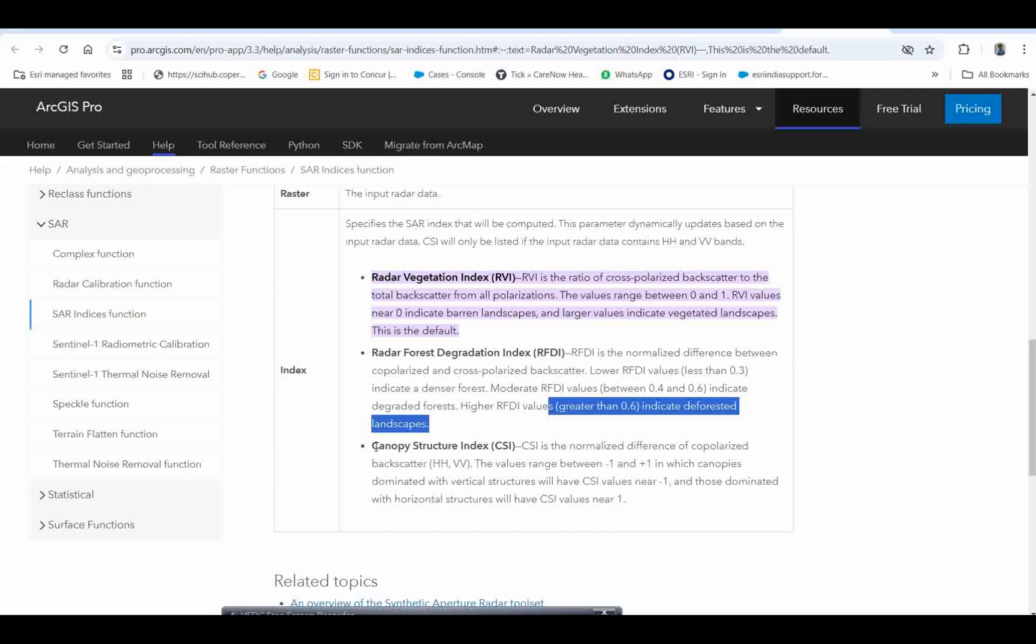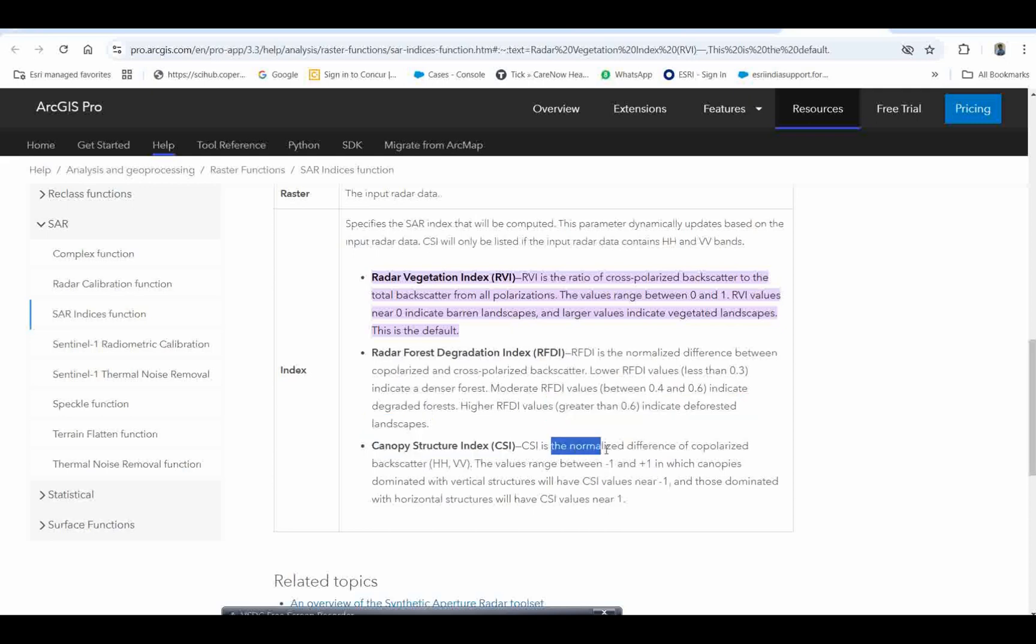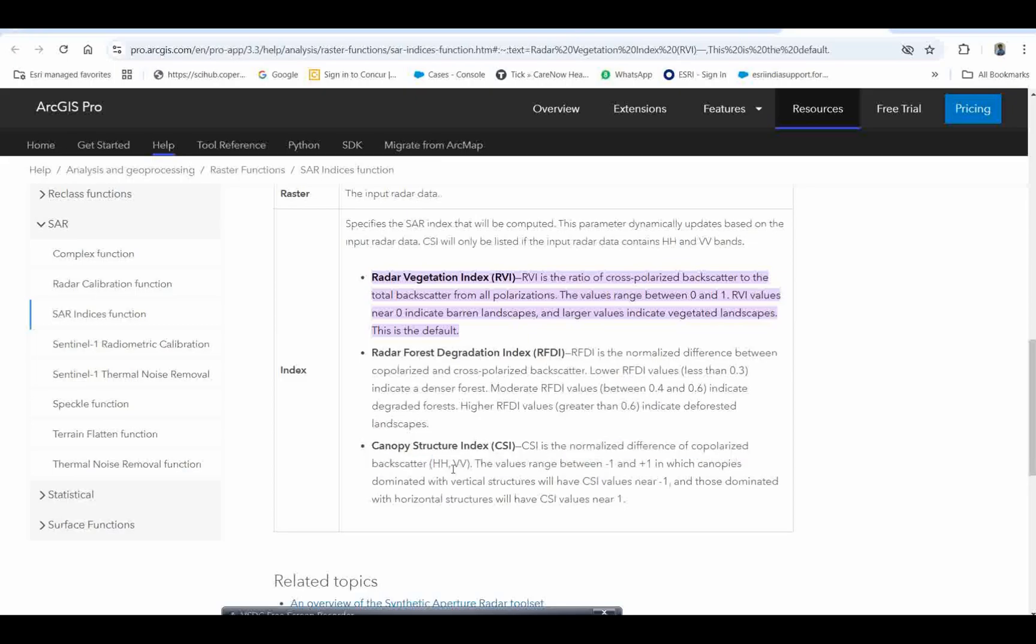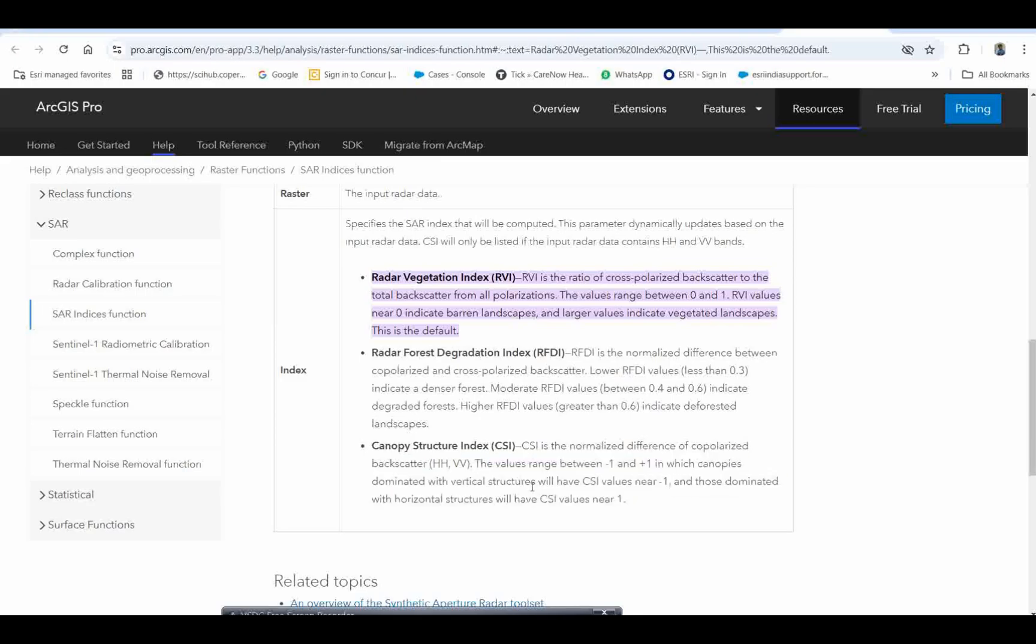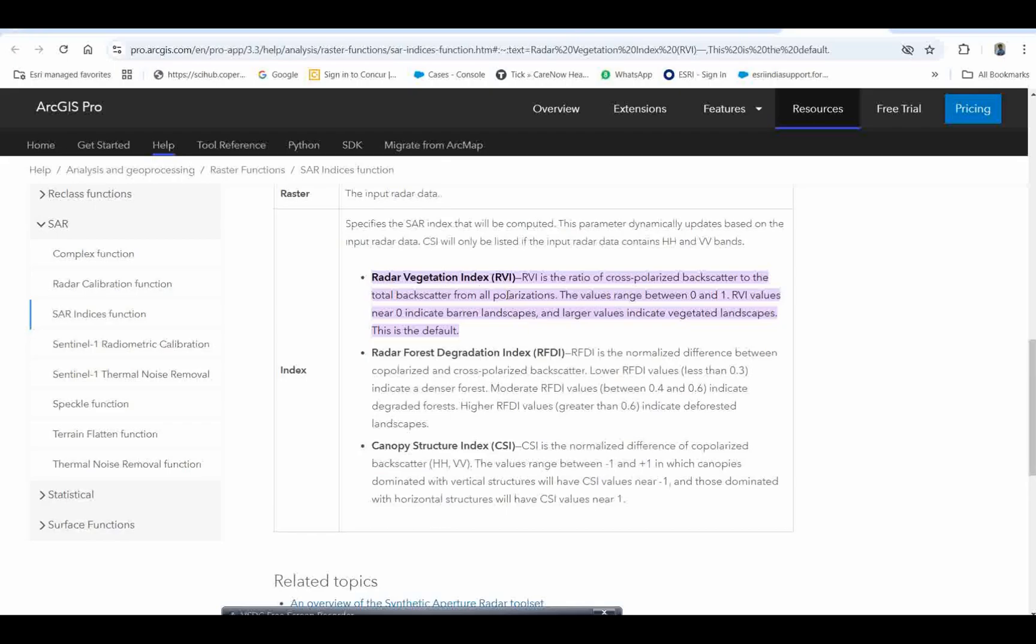Another is the canopy structure index, which is the normalized differential of co-polarized backscatter HH and VV. The value ranges between minus 1 to plus 1. We will try to show you the radar vegetation index.